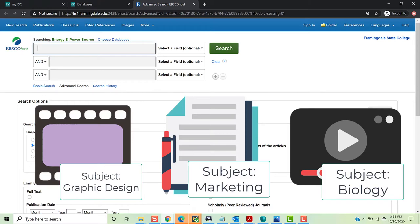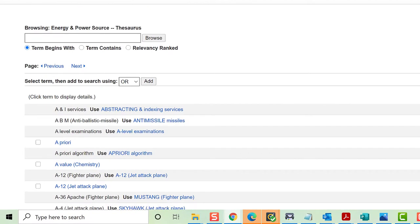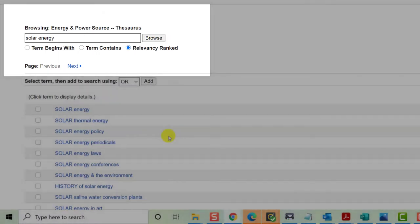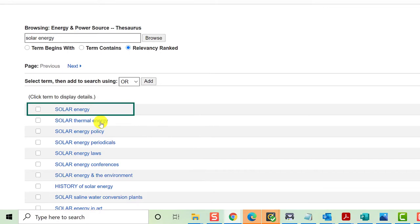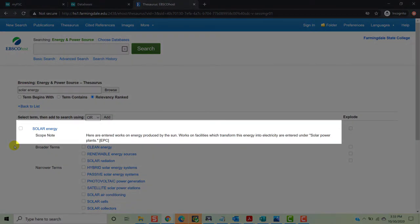To do this, once in the database, go to the top horizontal menu and click Thesaurus. Let's say we're still interested in solar power and we want to find a list that can give us an idea of how we can broaden or narrow our focus. We'll type in Solar Energy, click Relevancy Ranked, and click Browse. Now we can see that solar energy is one of the first items in our list. If we click it, we'll see two important things. First, we'll see a definition of the term, which tells us what we'll find if we do a search for this term. If the definition doesn't sound like what you're looking for, that's a good sign that you need to try a different term.